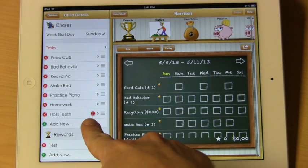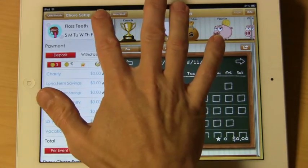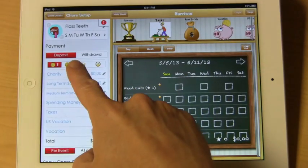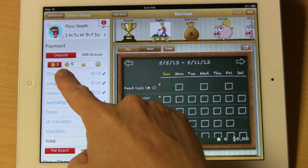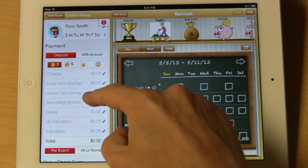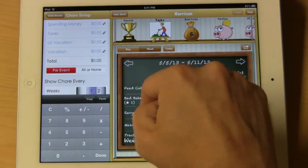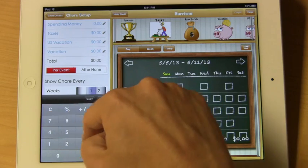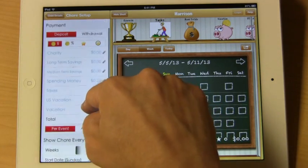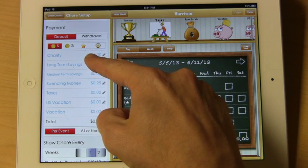You'll notice that we have to do something here. It says that our total needs to be greater than zero. Every time this chore is checked off, we're going to be paying out money, and we have a number of money banks to choose from. We're going to pay a quarter into spending money. You can add as many banks as you want and have this particular chore pay into as many as you want.